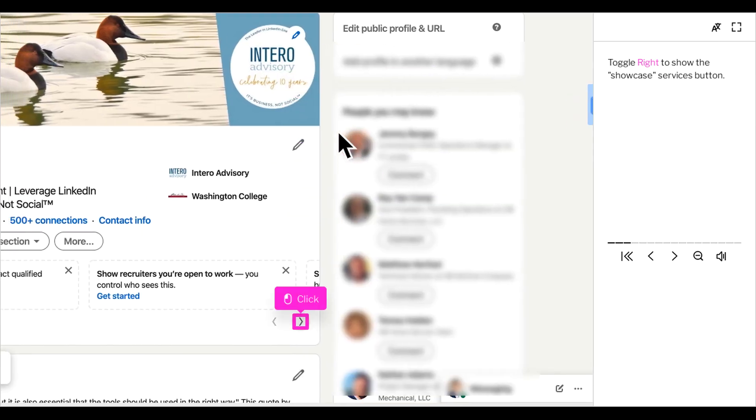There will be an arrow to toggle right to move over to the showcase services button. If you do not have these outline boxes on your profile, you may need to add a profile section.